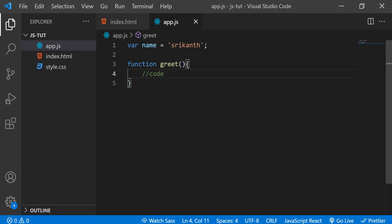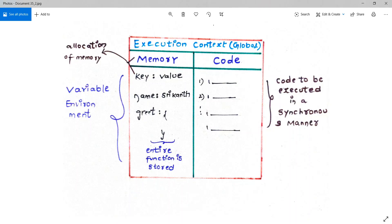When we execute this code, the JavaScript engine first creates a global execution context and provides the window object and 'this' variable. But the global execution context is created in two phases — first is the creation phase and second is the execution phase. Always remember that every execution context contains these two phases.